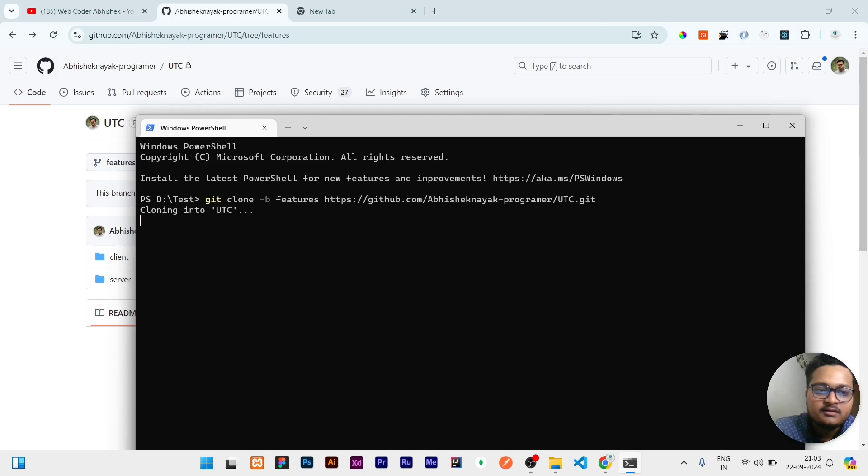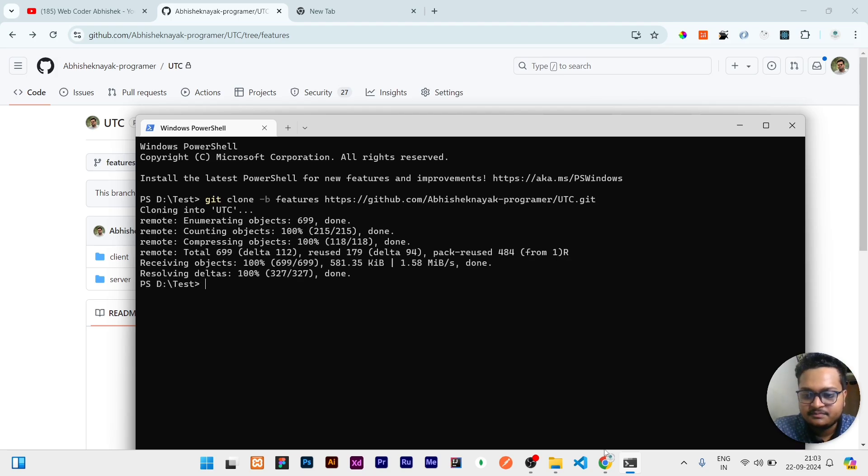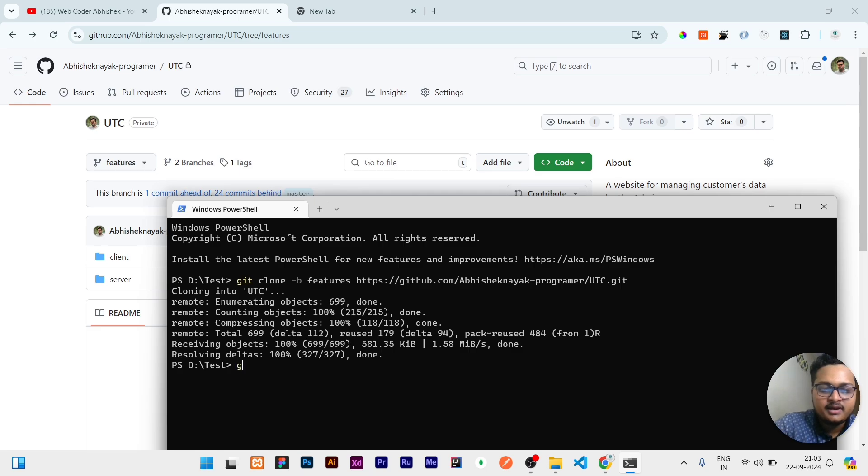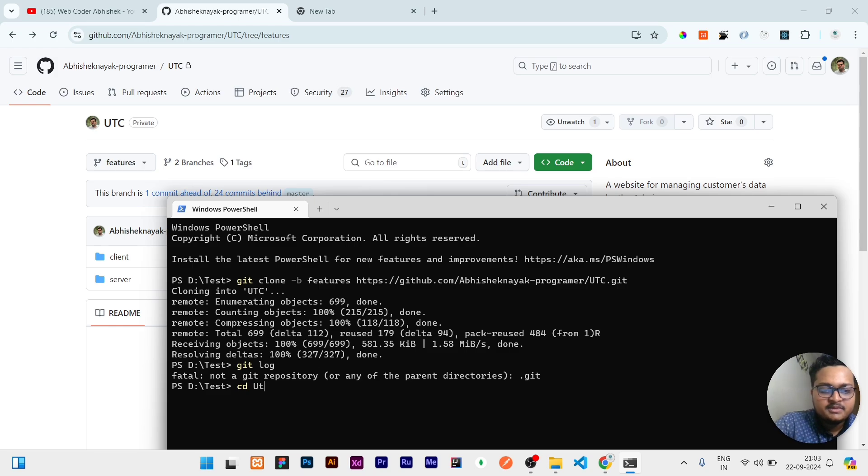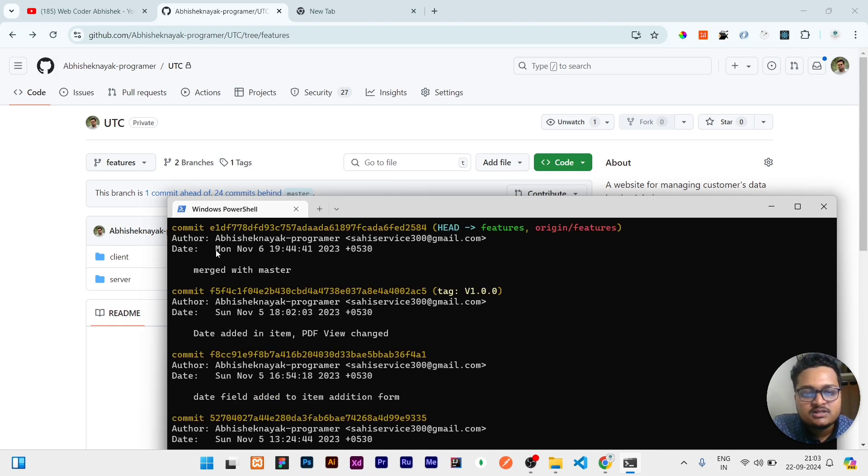Let's verify that it cloned the repository or not. If I'll write git log... okay, I have to go cd UTC, means I have to go inside that, and then I have to write git log. So you can see it is showing me 'merged with the master' is the last commit message, and it is done in November 6, 2023.